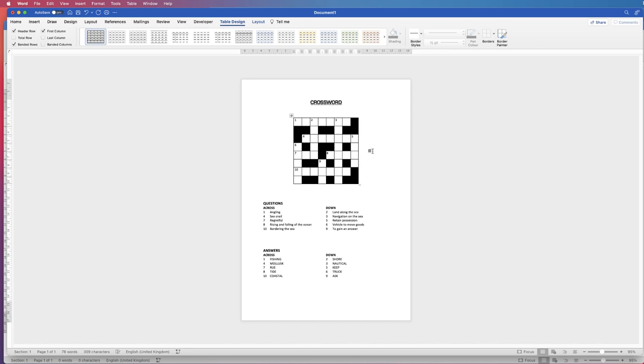Hi, and in today's tutorial I'm going to show you how to make this very simple crossword in Word. So I'm just going to open a new document.